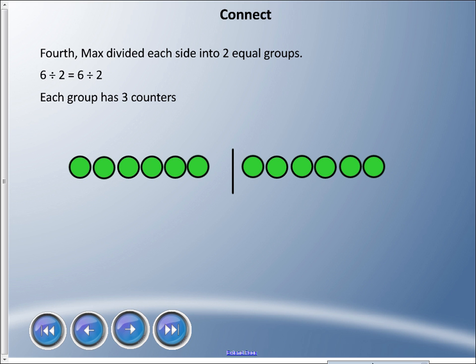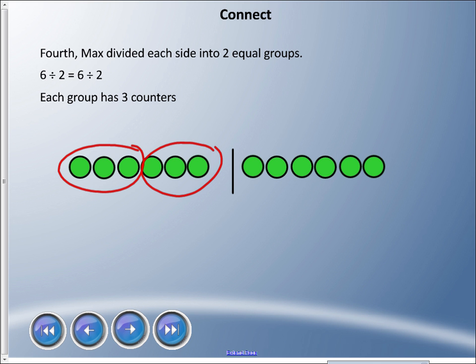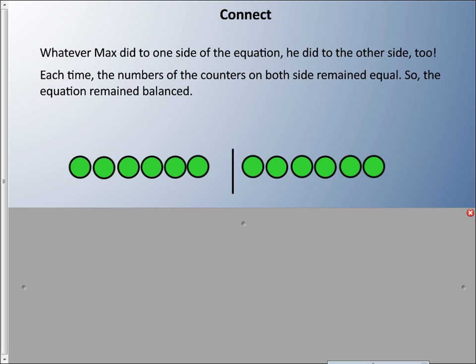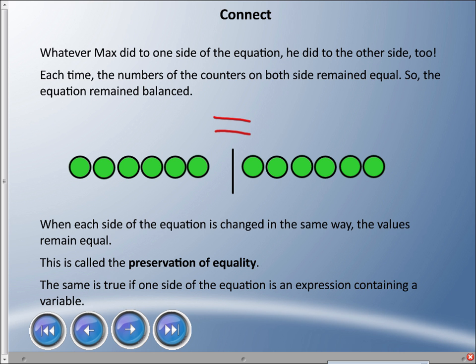If Max divides by two, he takes his six counters and splits them into two equal groups on each side — same number of groups on both sides, so the equal sign still works. Whatever Max did to one side of the equation, he did to the other side too. The counters on both sides remained equal, keeping the equation balanced. This is called the preservation of equality.